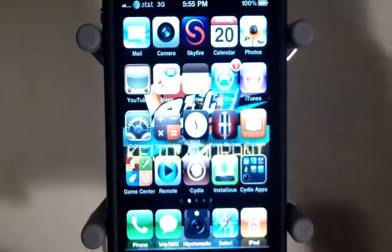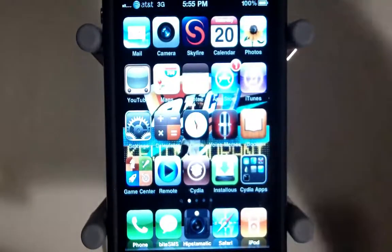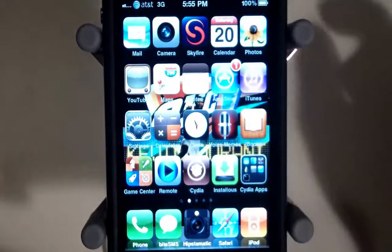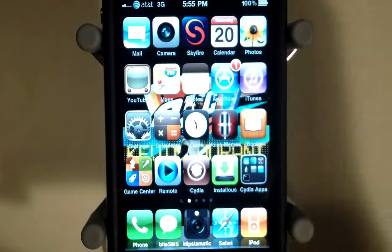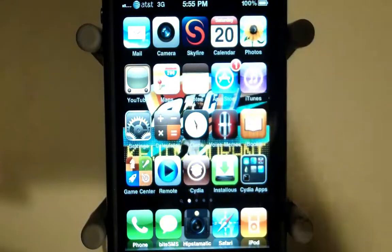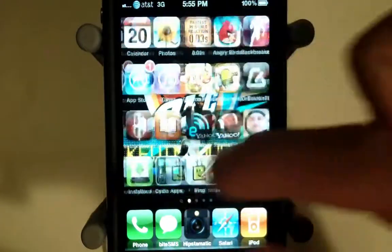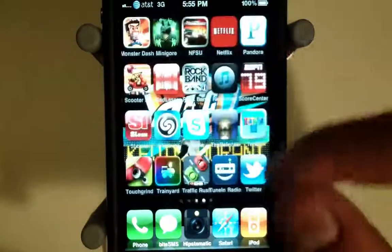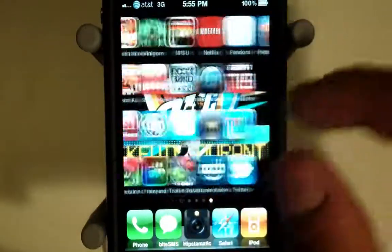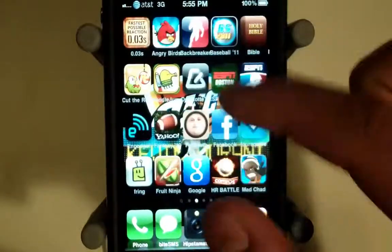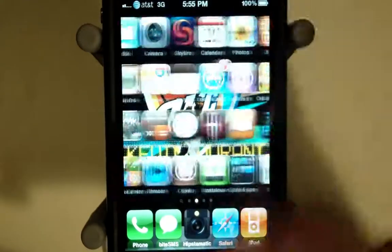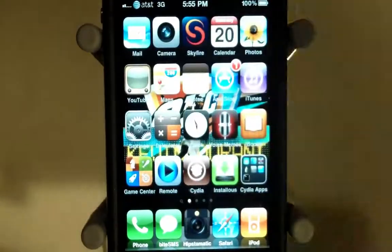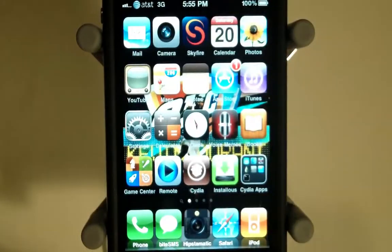Apps like Skyfire, which did not previously have a retina compatible icon, now has one. Same goes for things like the ESPN app, Engadget, and similar apps. That's just a really quick tutorial, guys.